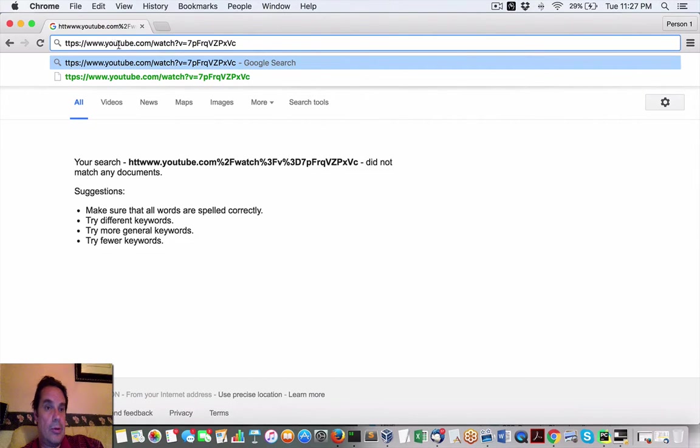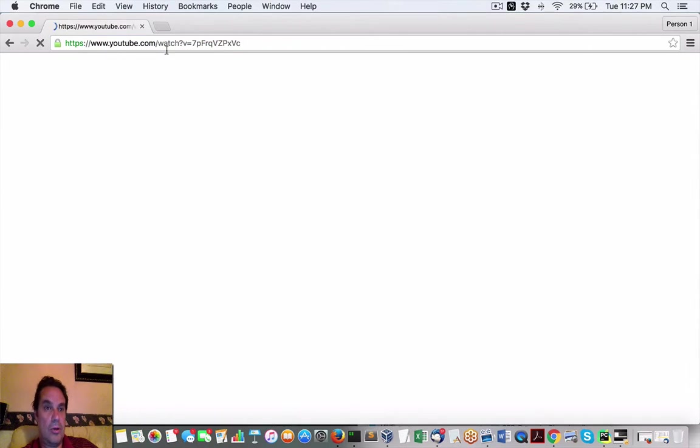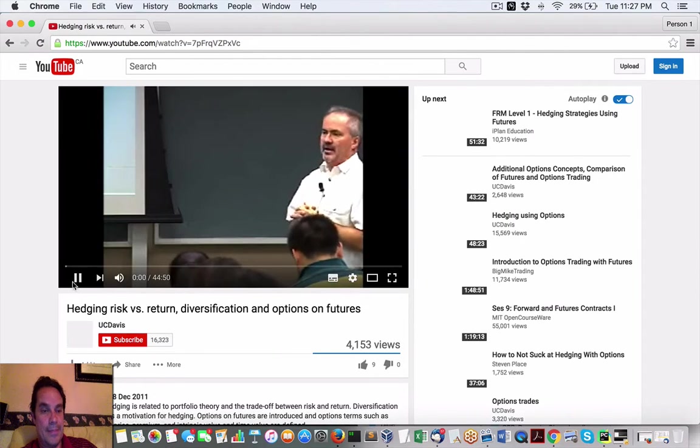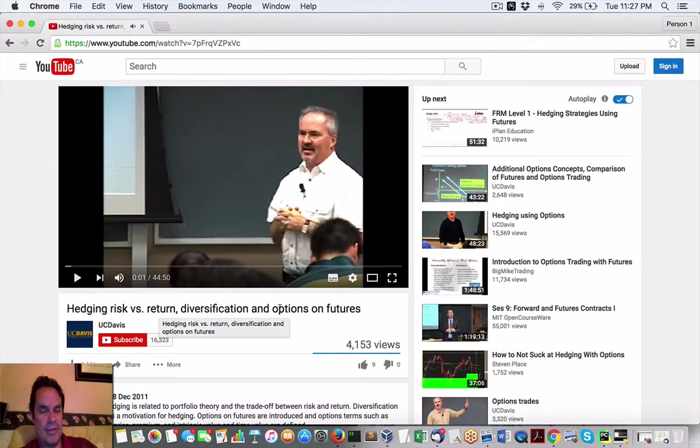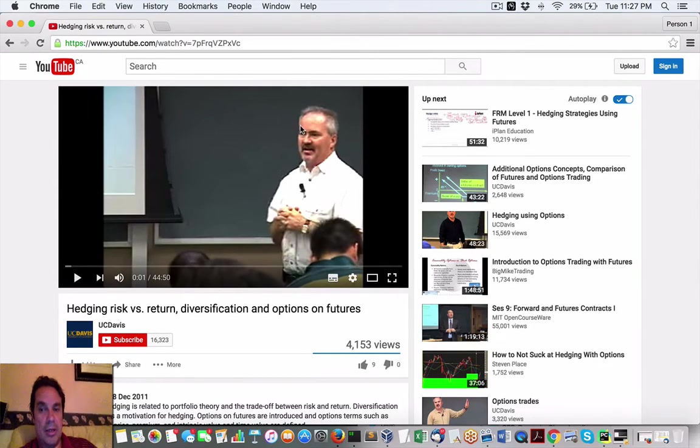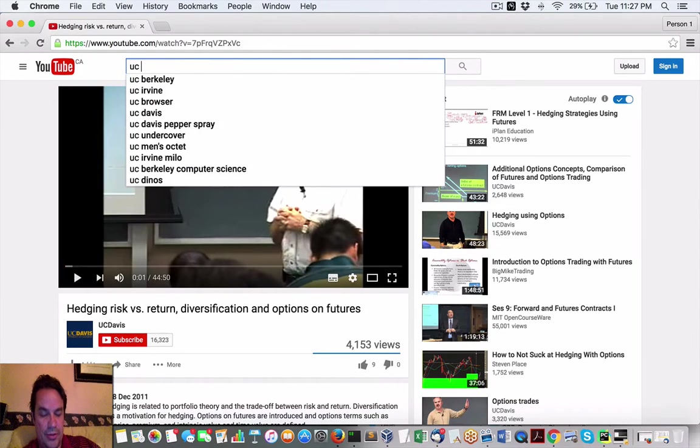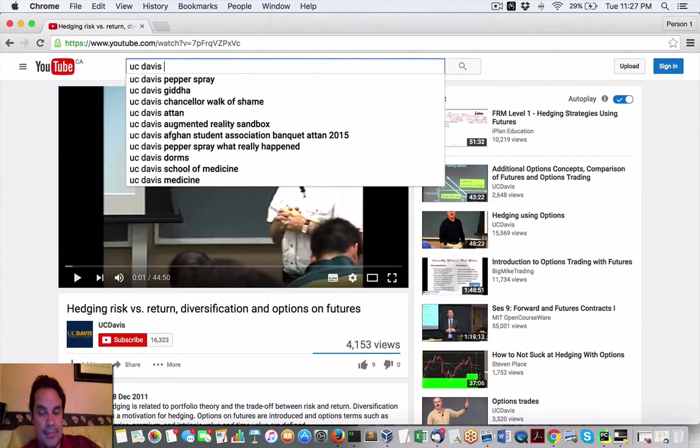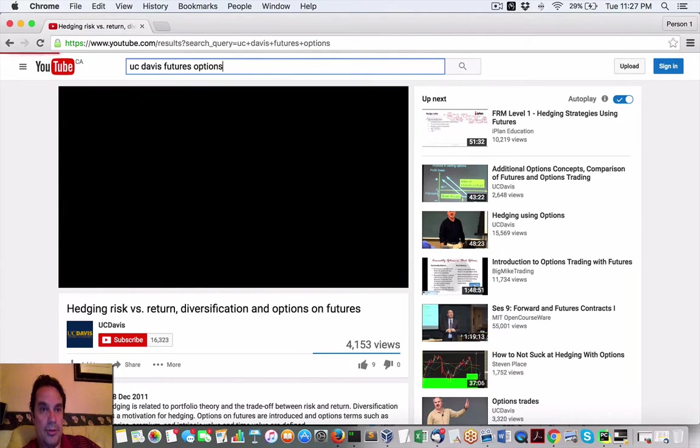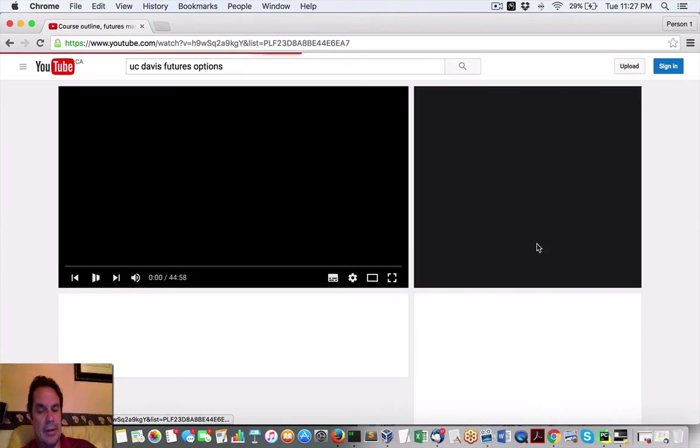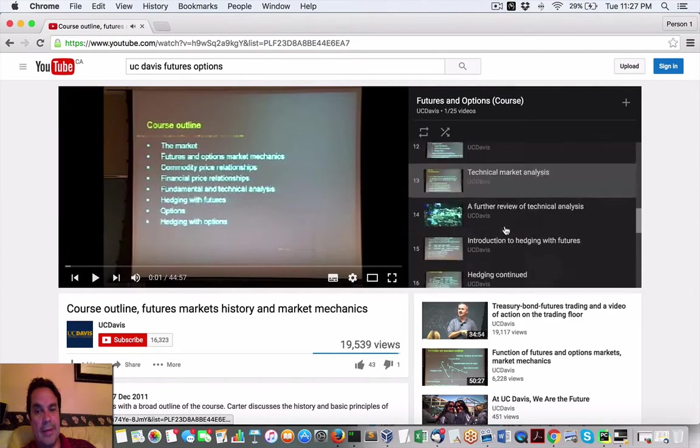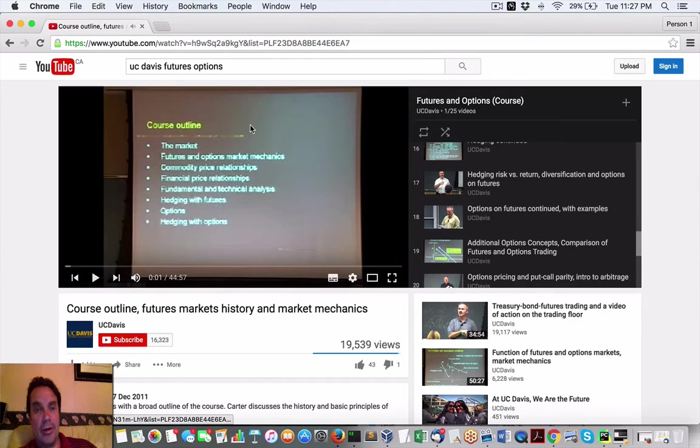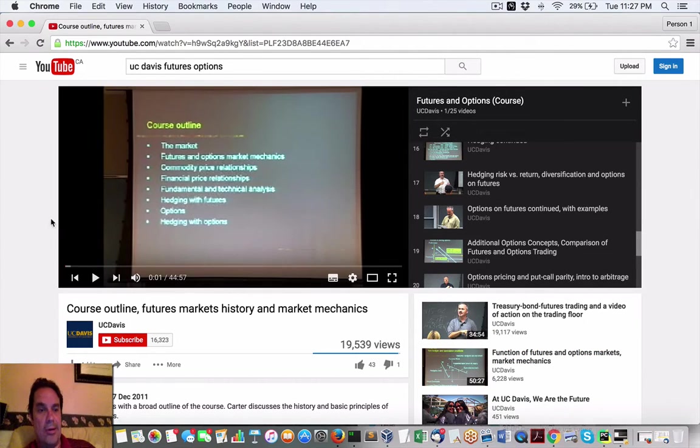So here we go - hedging risk versus return diversification and options from, if you do a simple search UC Davis futures options, you'll get the playlist right here. And again as I said video 18, this one right here, that's where that comes from.